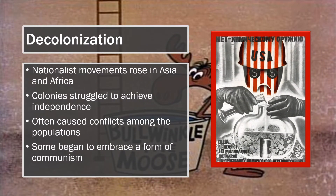Against the backdrop of the World Wars, nationalist movements in Africa and Asian colonies intensified. In the decades following World War II, colonies achieved independence through negotiation and in some cases armed struggle. The creation of independent states often resulted in population resettlements and challenges to inherited colonial boundaries.